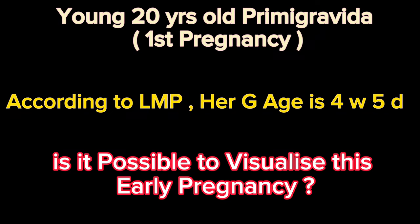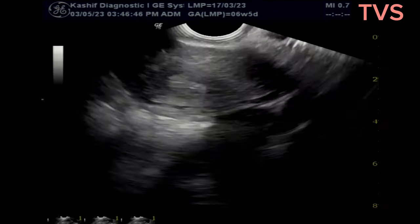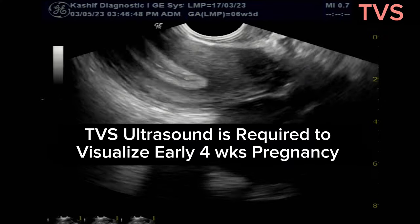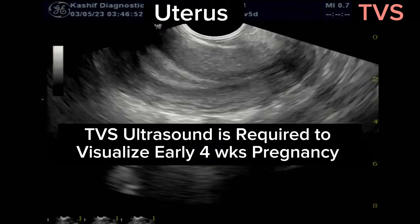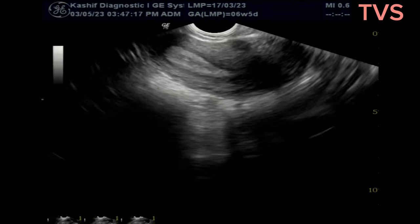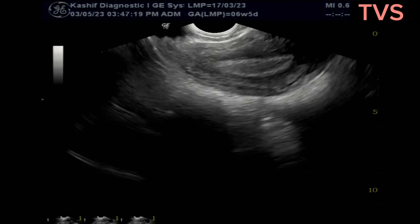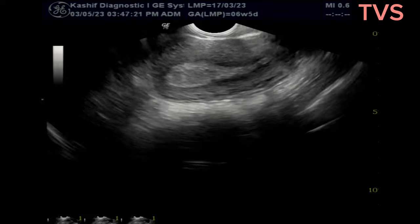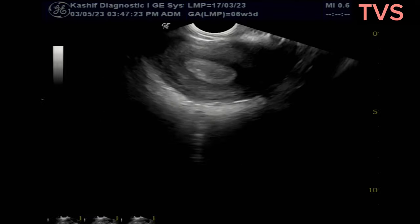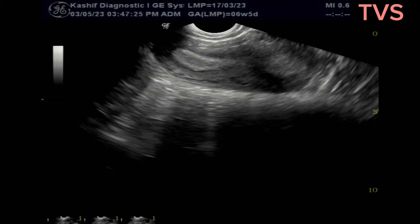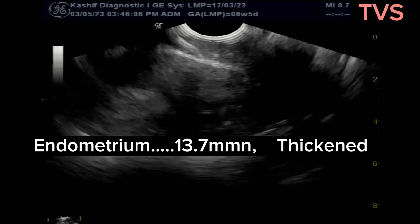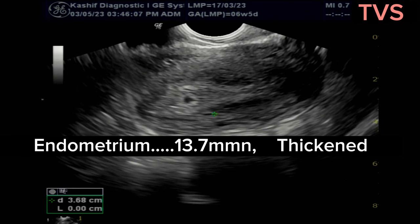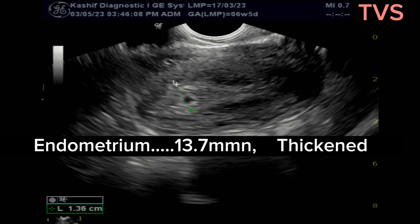This is a case of a newly married young woman with a positive pregnancy test. The gestational age according to LMP is 4 weeks, approximately 5 days. The scan is done to visualize normal intrauterine pregnancy. TVS ultrasound is the mode of choice, and intrauterine normal pregnancy is easily visualized from 4 weeks gestational age.